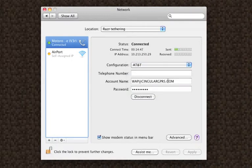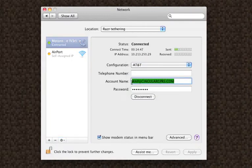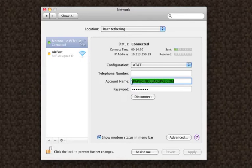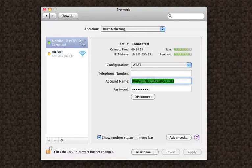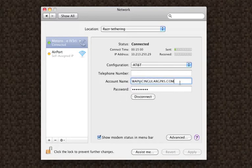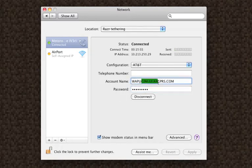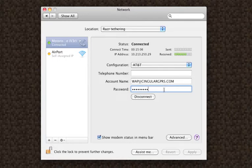You enter this, WAP, W-A-P, at, Cingular, C-I-N-G-U-L-A-R-G-P-R-S dot com, and the password is Cingular1, that's the same spelling as this, Cingular1.